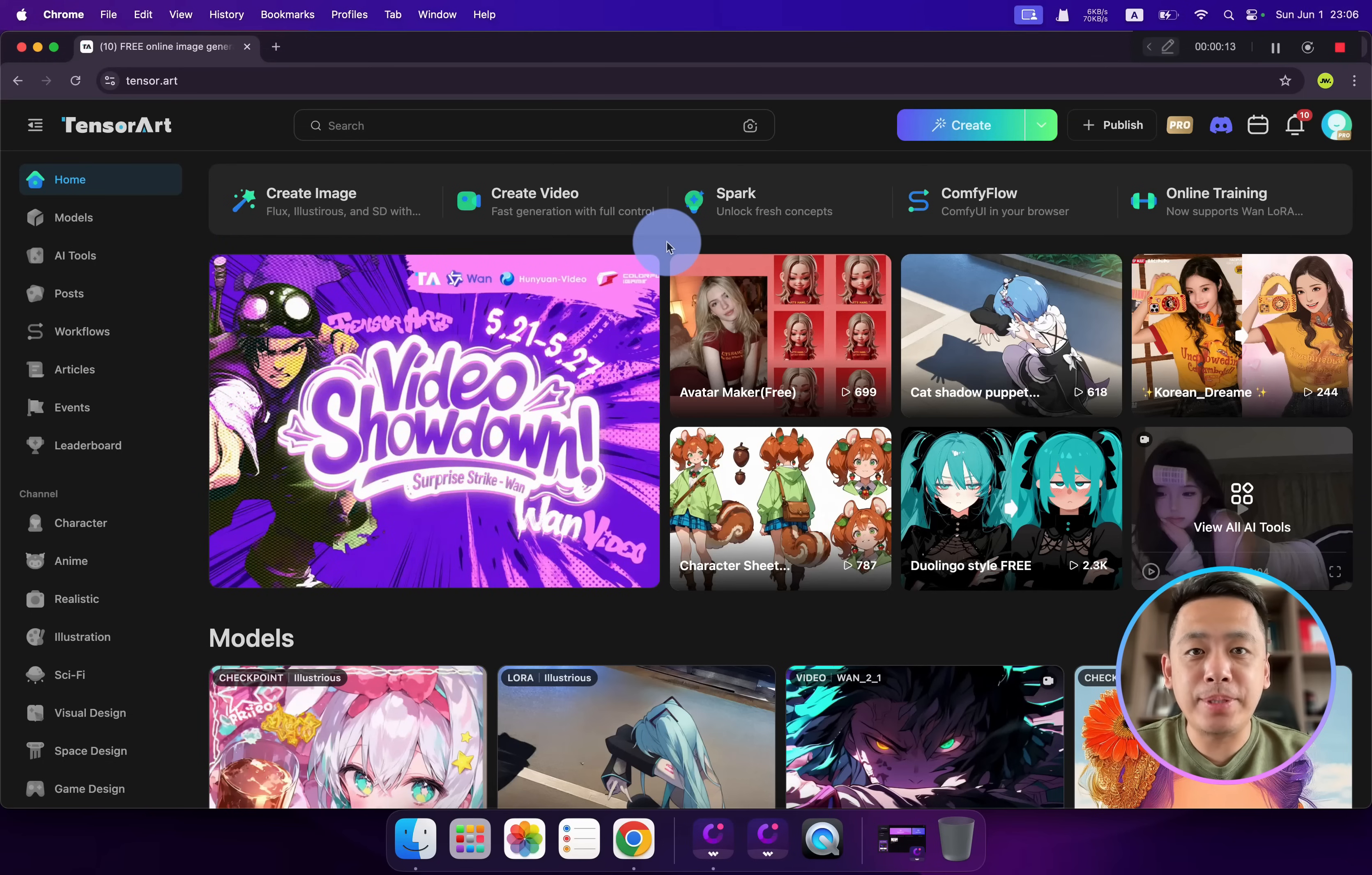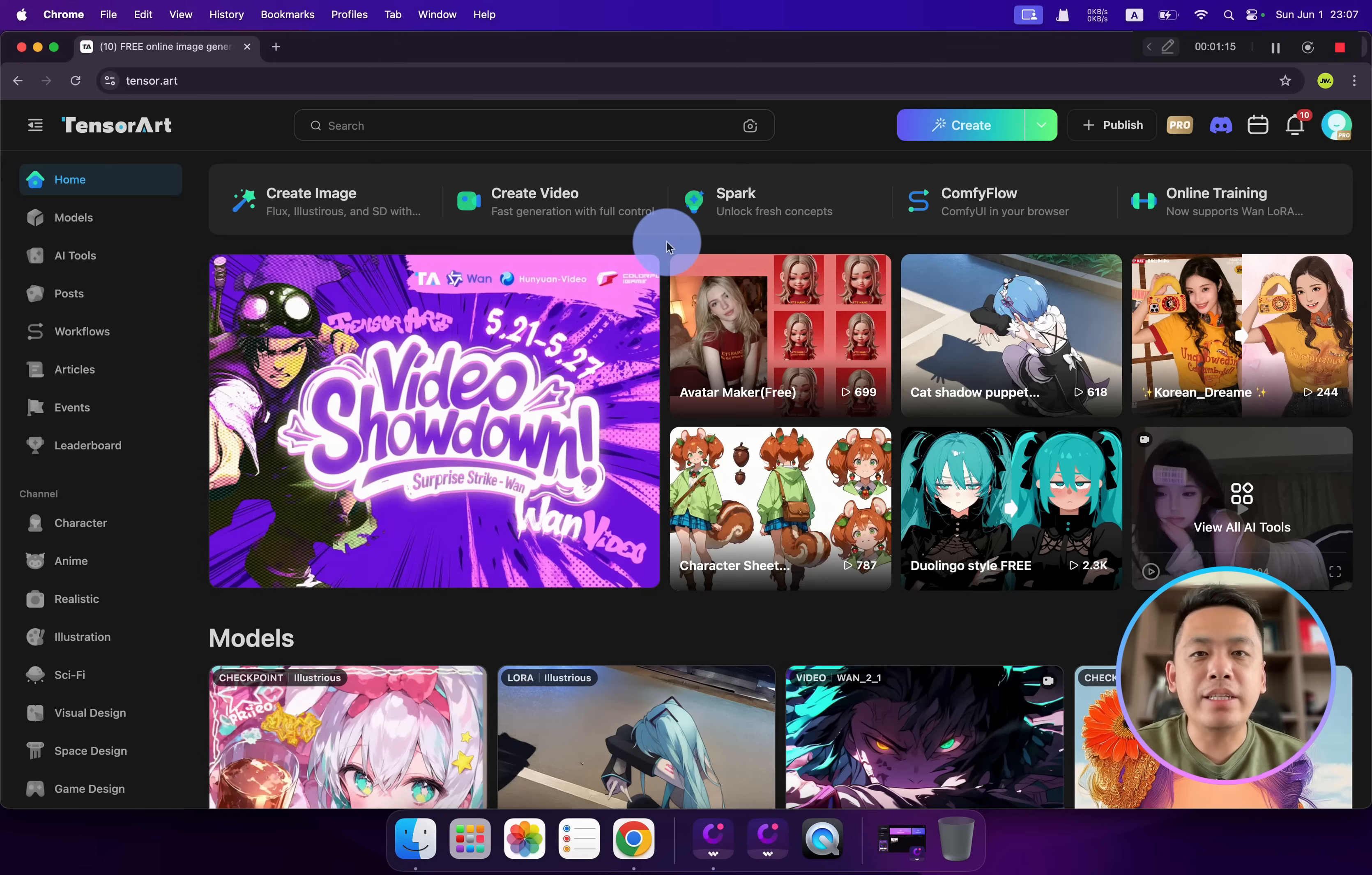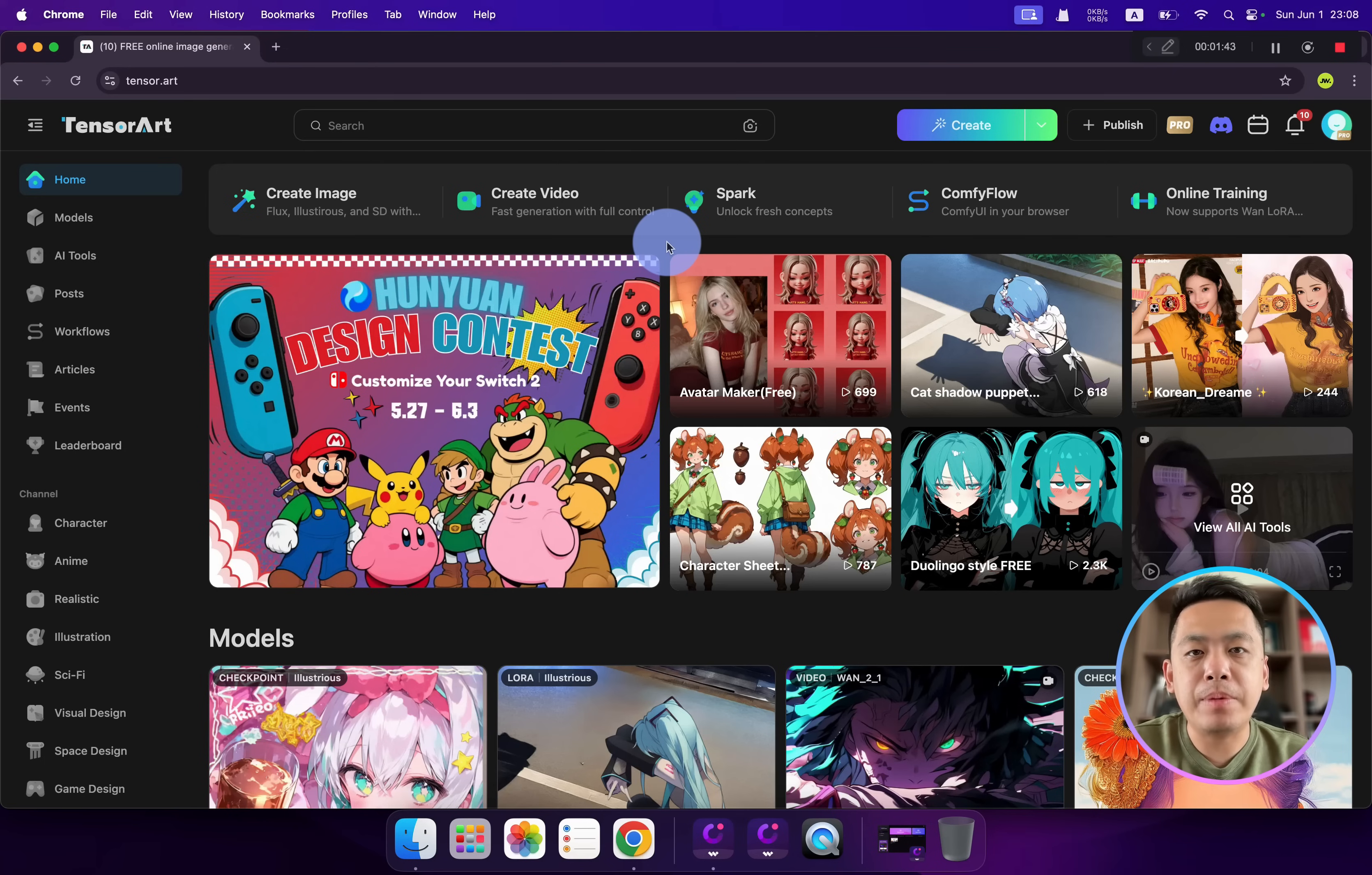Welcome back to my YouTube channel. I'm your favorite host Jams, and today let's continue our journey to learn TensorArt. Let's go! In this episode, I'm gonna recommend many AI models in TensorArt.